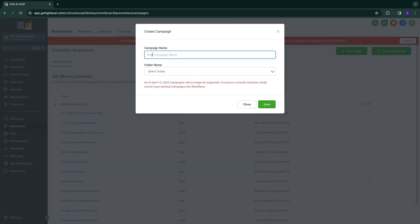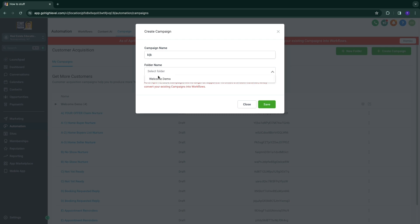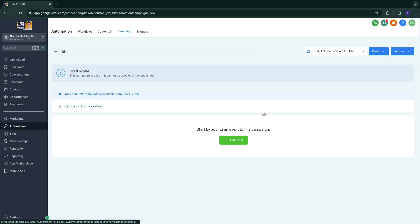Now here simply give it a name and select a folder and click save. So now you will have this blank campaign.